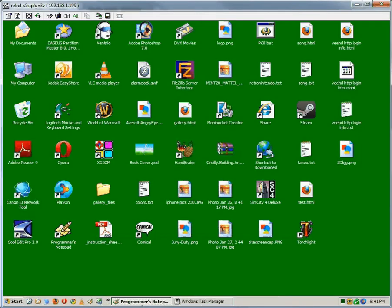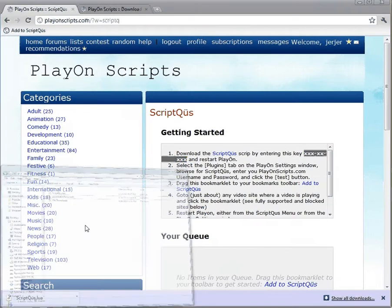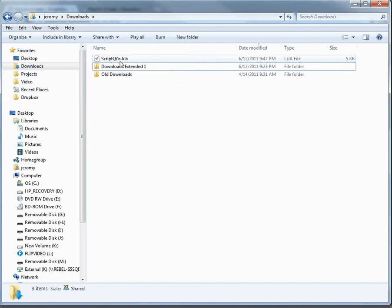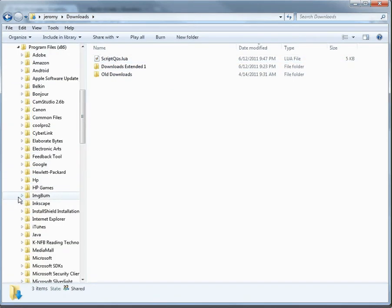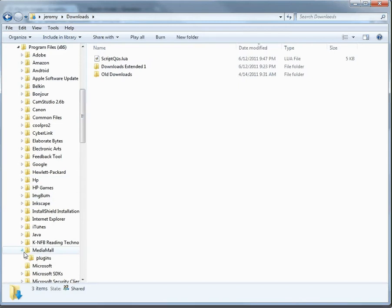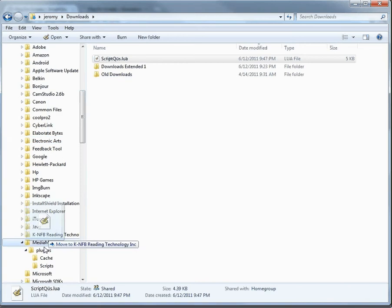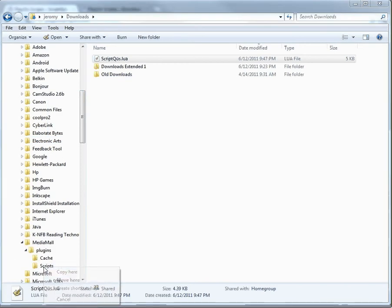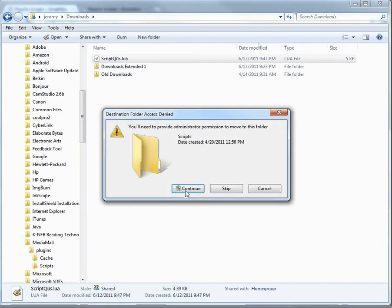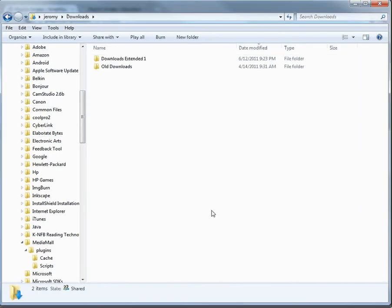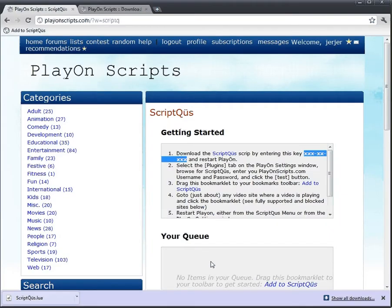Okay, we have to move it into our PlayOn Scripts folder, plugins. Grab it, drop it there. We've got to give it admin privilege. We need administrative privilege to move it into the program file. Alright, we need to restart PlayOn.